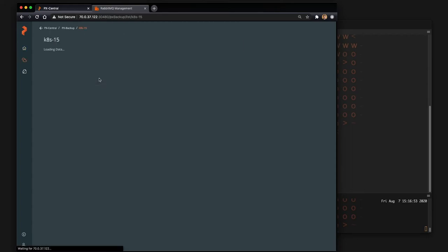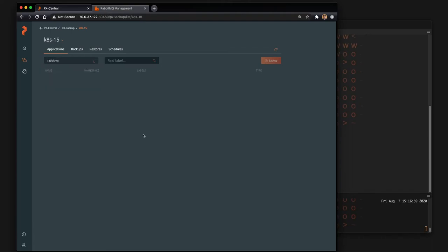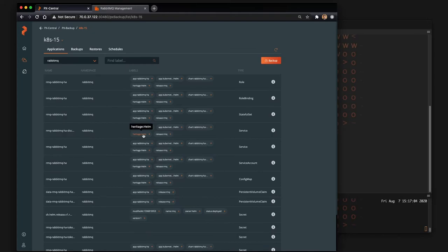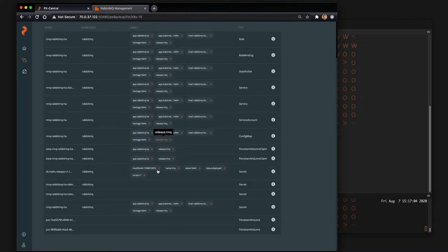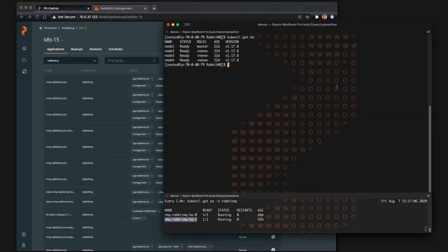So to backup and see the information that RabbitMQ has inside this UI, you'll select the namespace RabbitMQ is running out of which is RabbitMQ, and you can see it's actually deployed with quite a lot of objects.